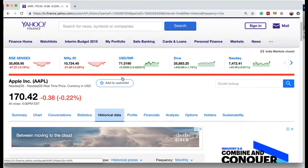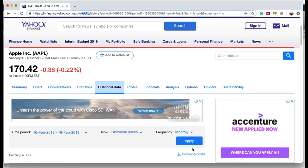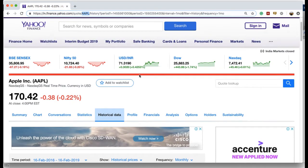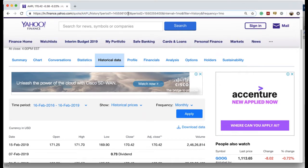If we change the company, only the ticker symbol changes in the URL. If the dates are left unchanged, the date numbers won't change, and if the frequency is left the same it won't change either. So depending on what change you introduce in the web page, only the corresponding part of the URL updates: changing the company changes the ticker, changing the start date changes period1, changing the end date changes period2, and changing the frequency changes the interval value.